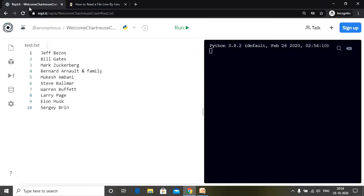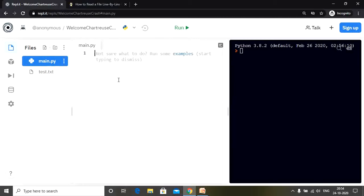Let's clear our output screen and get started. The first method we are going to use is the readlines method and the strip method. The readlines method is a built-in method in Python used to read a file line by line and store each line in a list. The strip method removes leading and trailing white spaces, which can be newline characters, tabs, and so on.